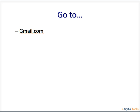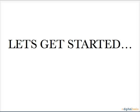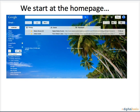To send an email, sign in to your Gmail account. Now let's get started. We start at the home page and it should look something like this.